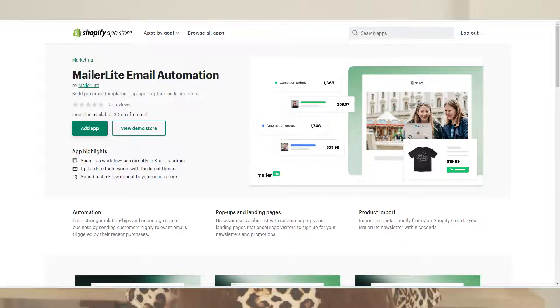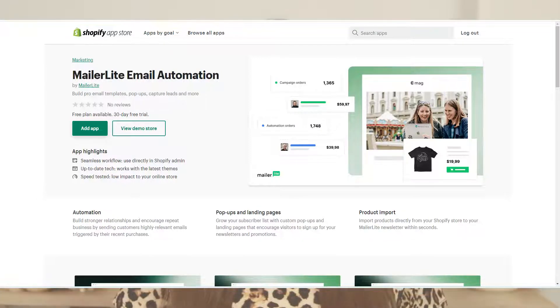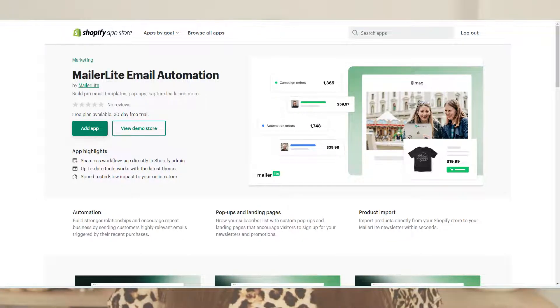First, what you need to do is go to Shopify, go to Apps, and install the MailerLite app — also create an account if you don't have one already. Then follow their instructions to add your current subscribers to the list, or add them manually.